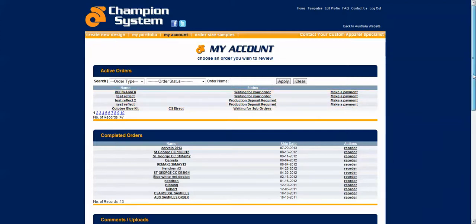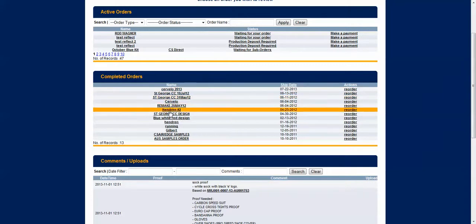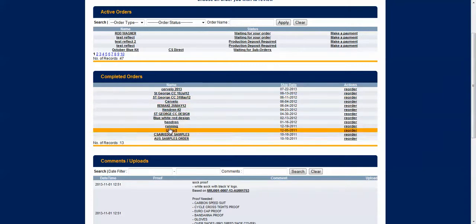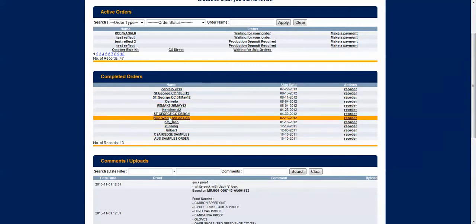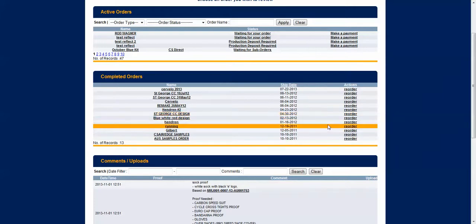Beneath that is your completed orders which is a list of all the completed orders that you've done with us. You can easily click in any of these and see exactly what you ordered and all the details for that particular order.